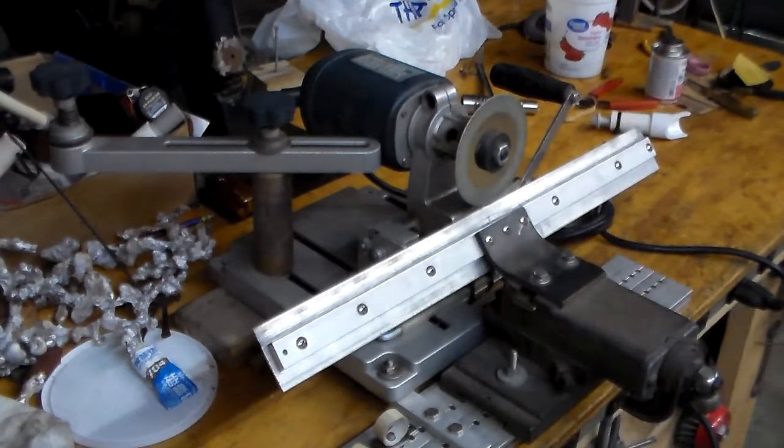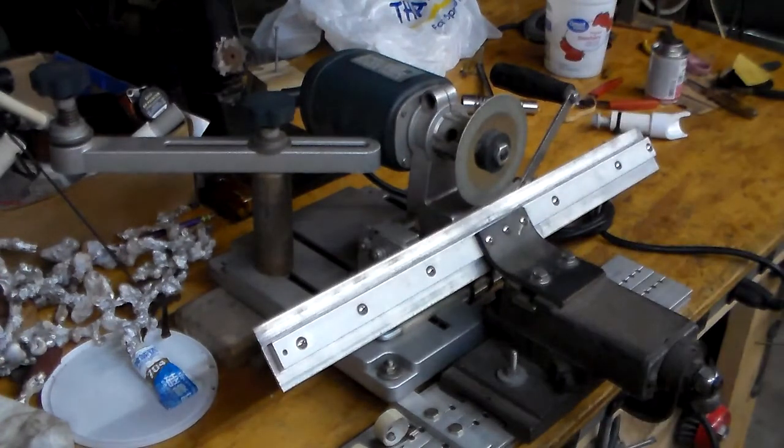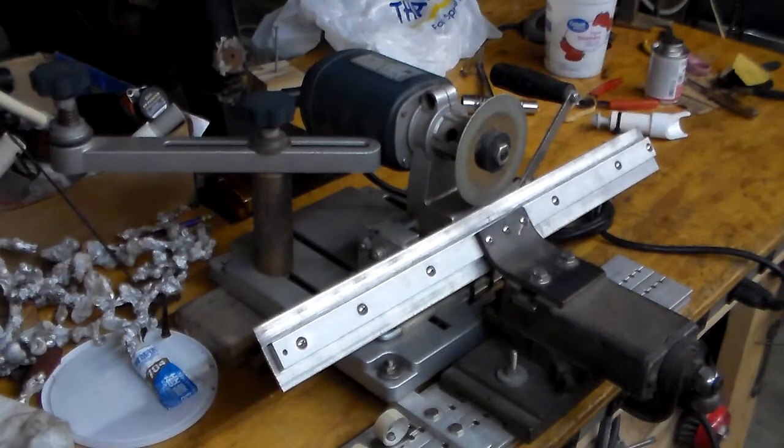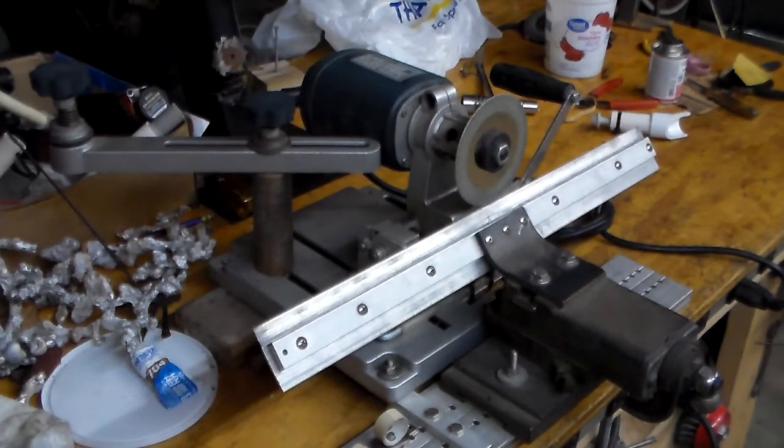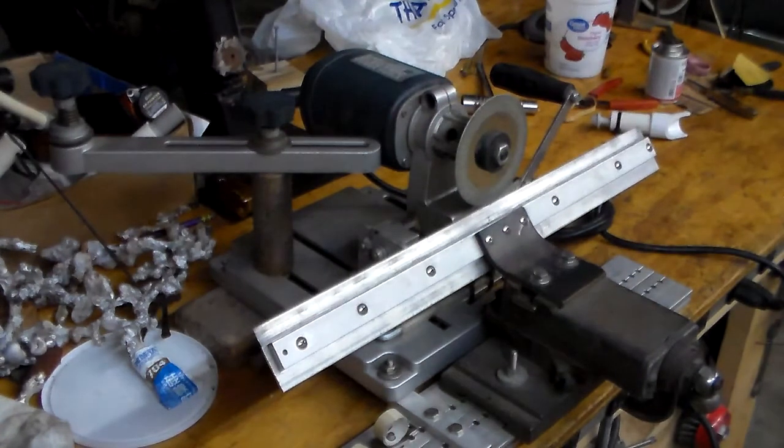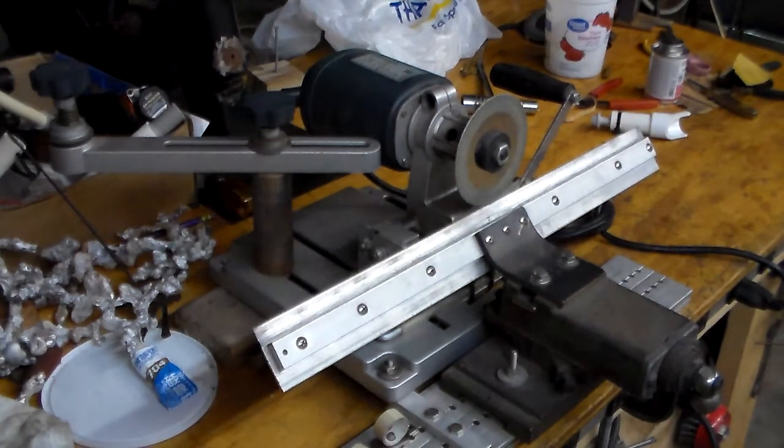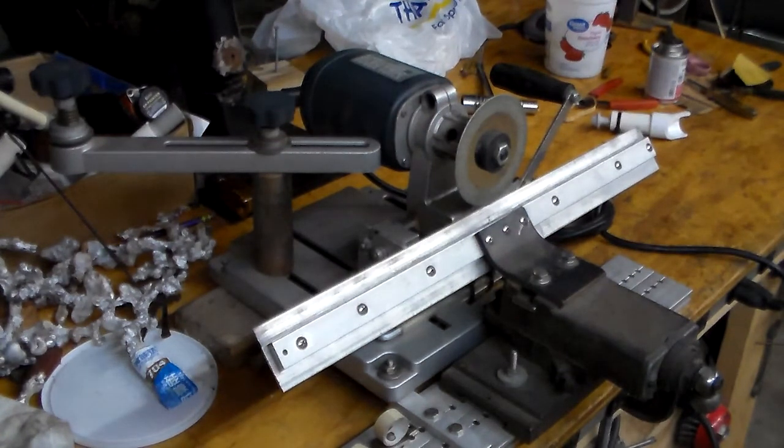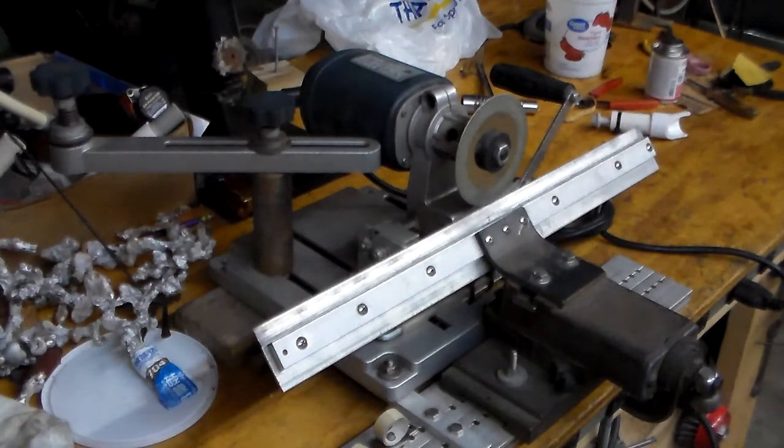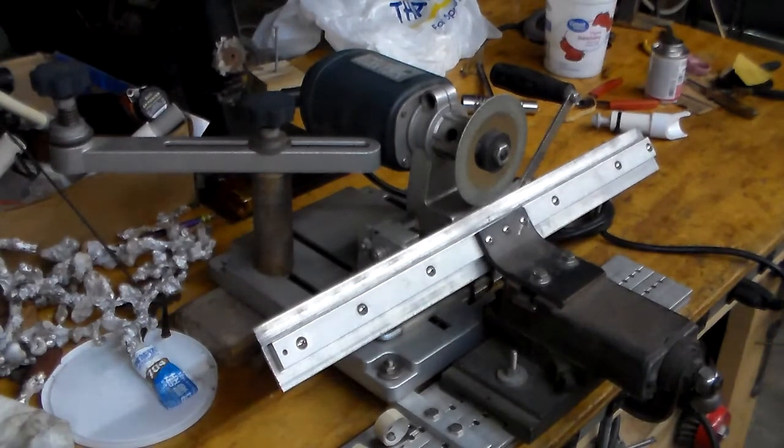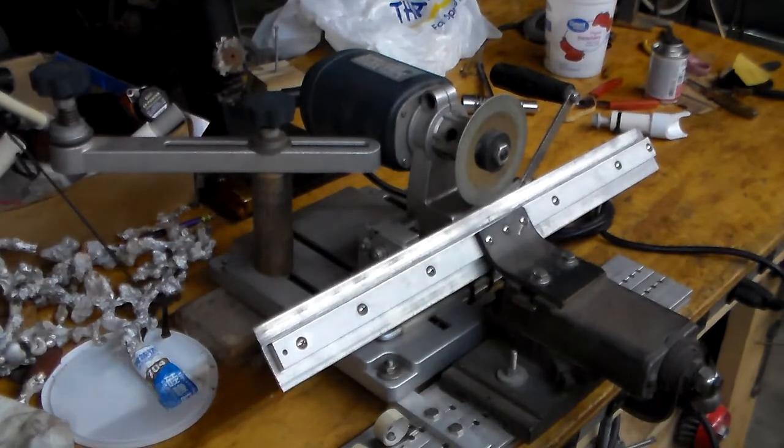But I've modified this unit to sharpen 15-inch planer blades, something that no one else has done as far as I know, and I want to show you how it works and what a job it does.